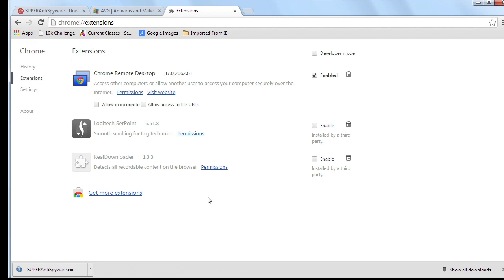What will happen is oftentimes you'll have adware related extensions that are installed in your browser. And these tools like AVG and super anti-spyware, they'll literally say, hey, you've got a malicious, a bad extension to your browser. And that's why your pop-ups are getting through.